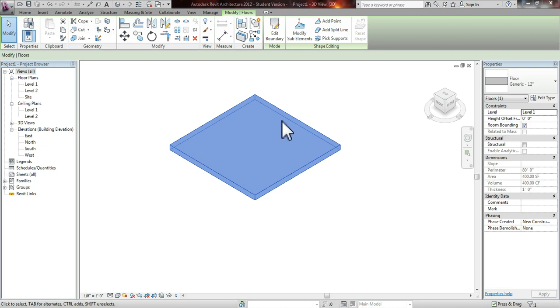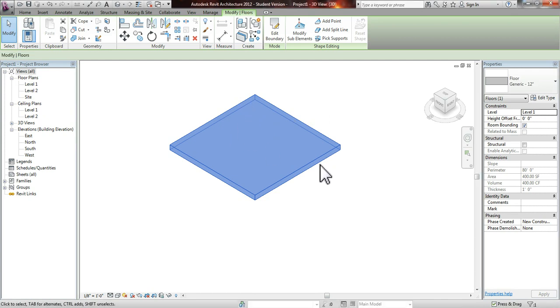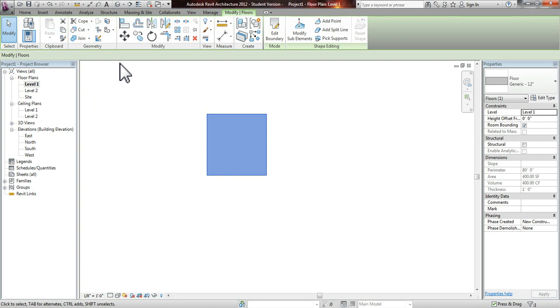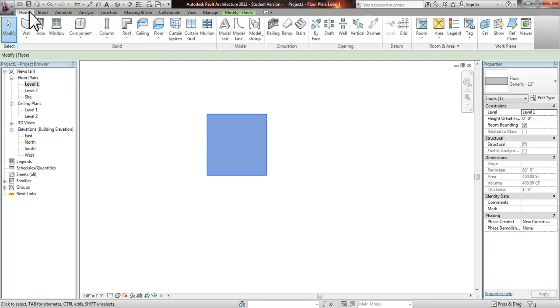Hello, I'm about to show you how to put a door into a curtain wall. We're going to start off with a floor that I've already created here. This is a brand new file. We are working in Revit 2012.